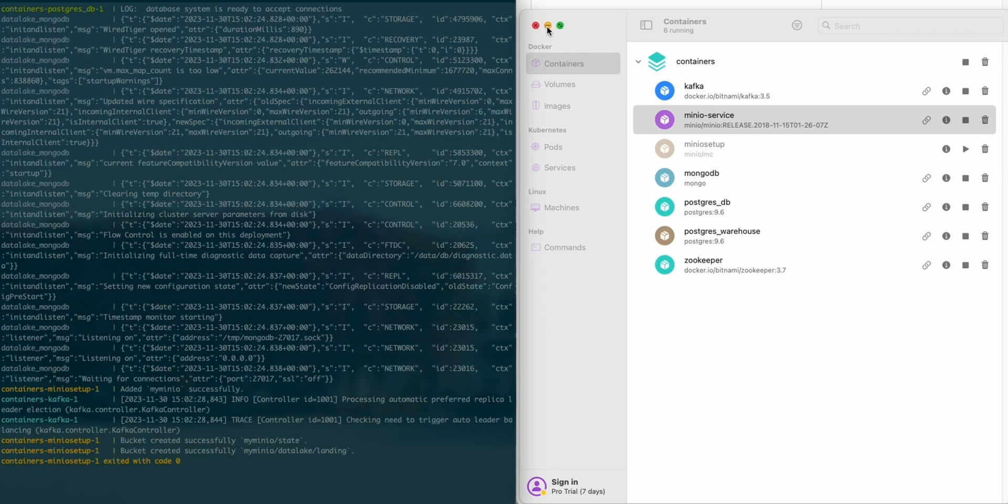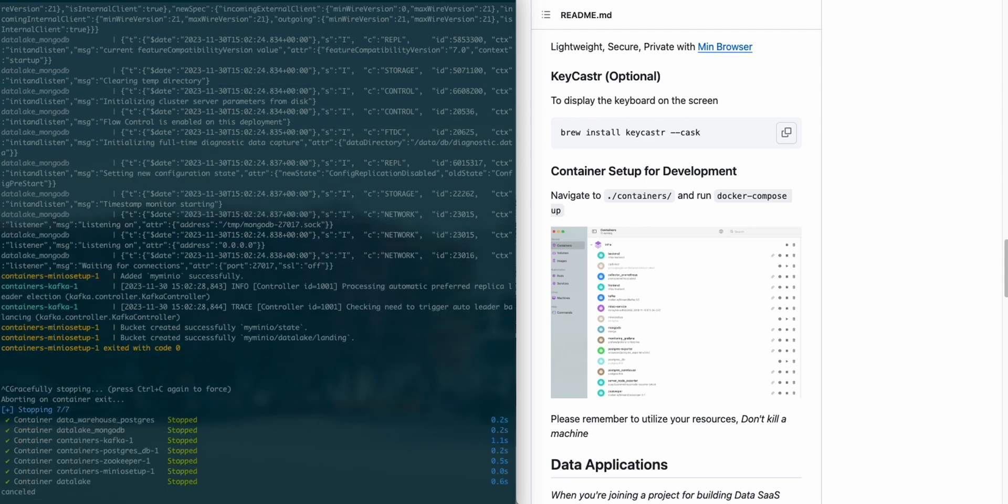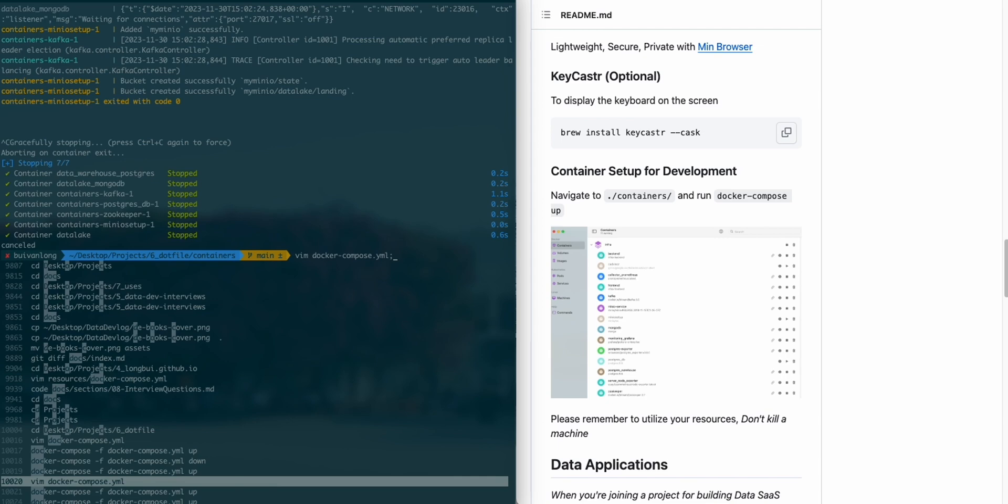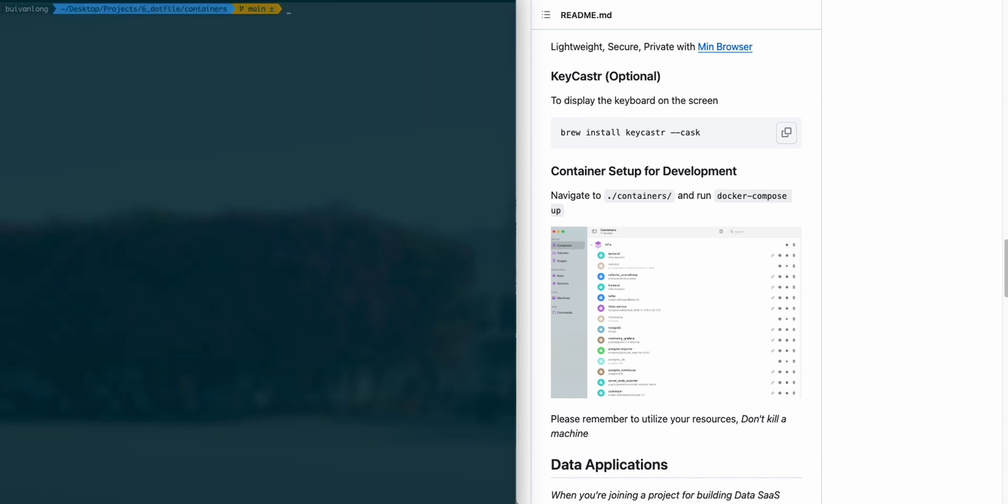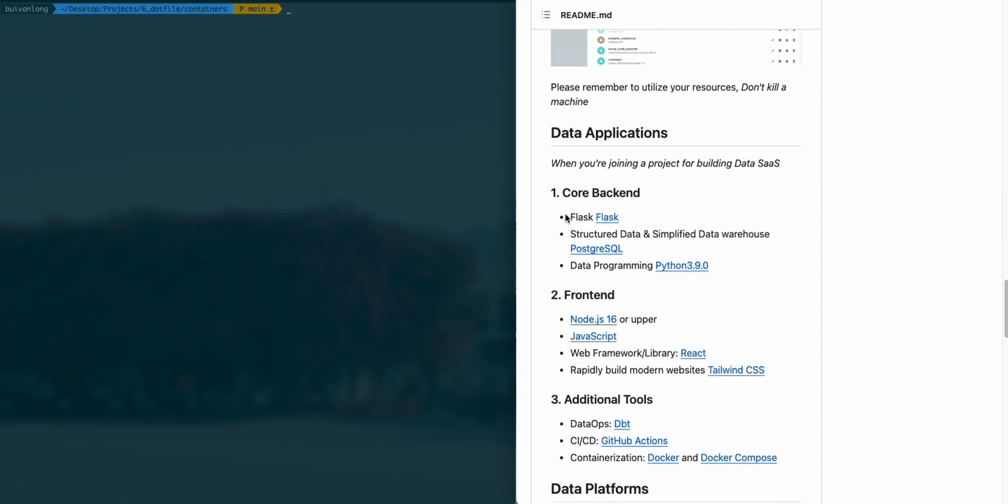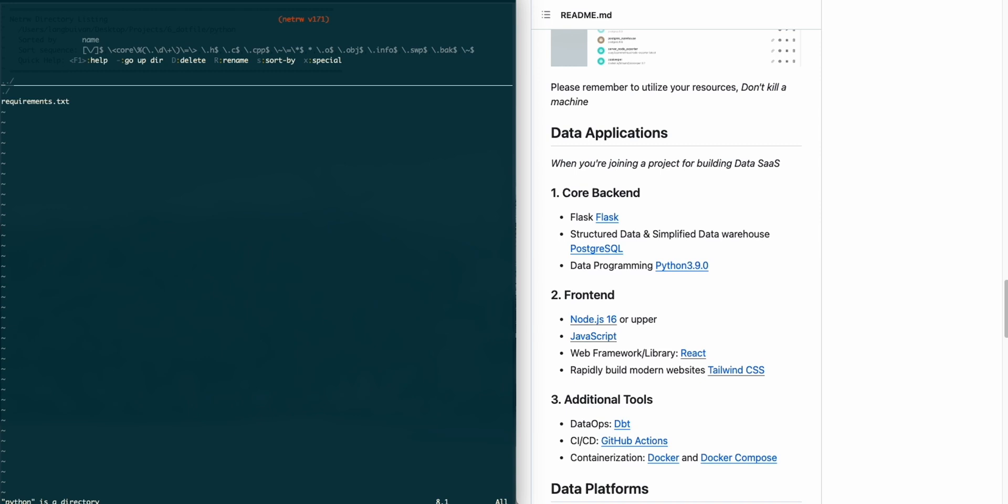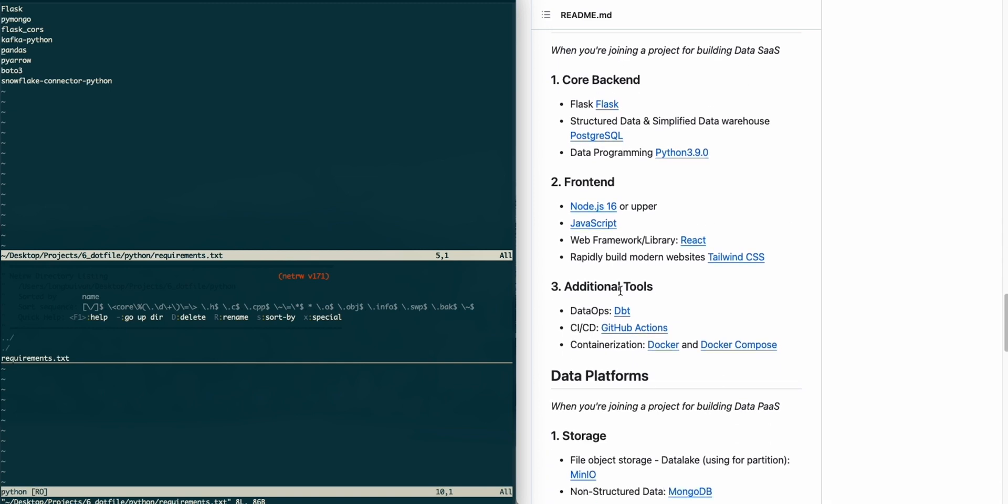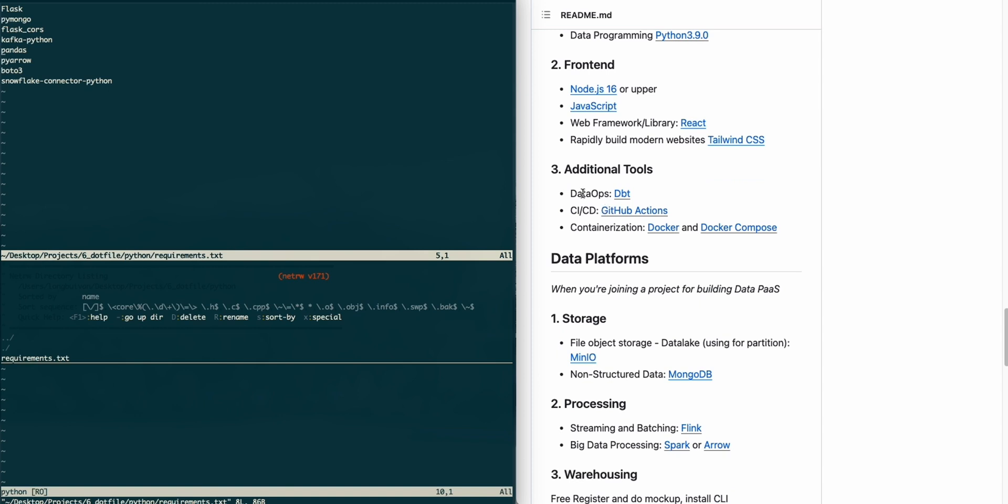Once you're done with development, just stop all the containers and remove all the volumes attached to Docker using the down function in Docker Compose. For the data application, you have the backend and frontend. I'm using Flask as middleware and MongoDB, using Postgres as the backend. For data programming, I'm using Python. Here are all the requirements I created for the data application: Flask and PyMongo.